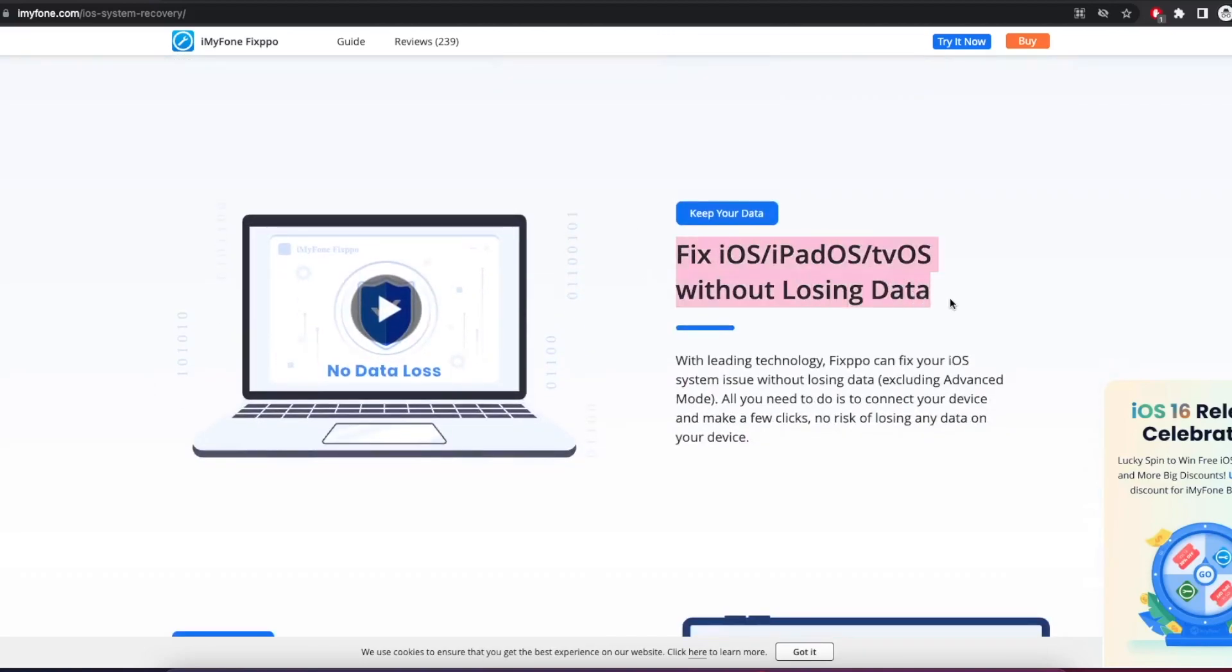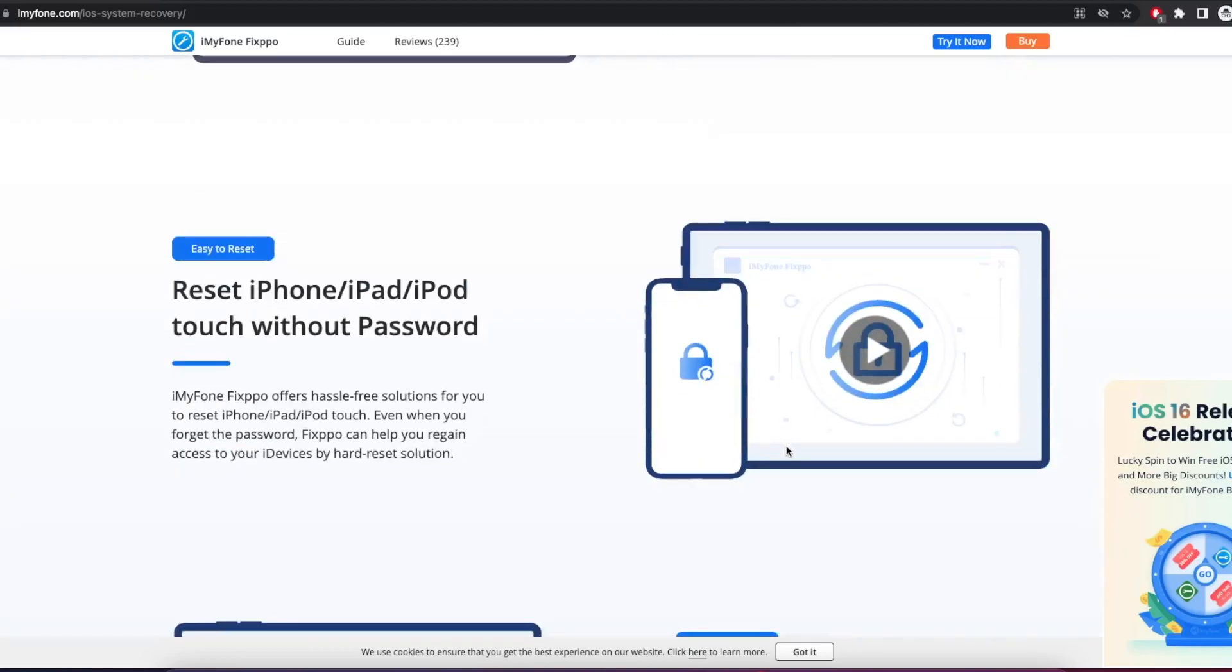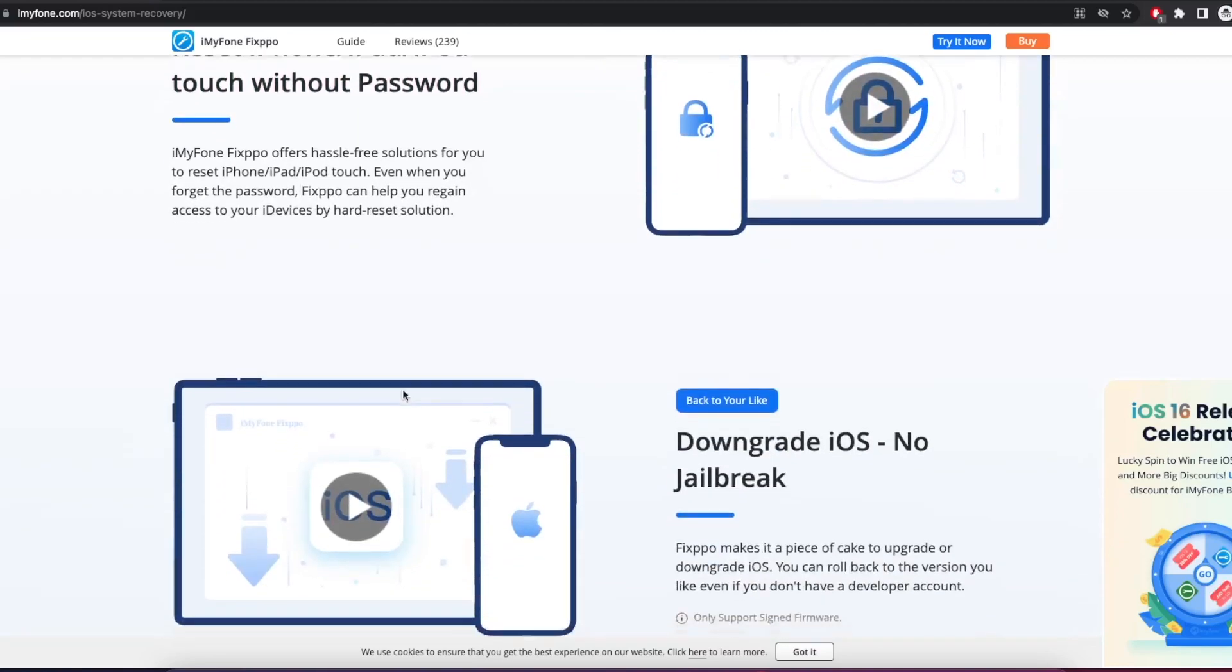Fix iOS without losing data. Reset iPhone without password. Downgrade iOS without jailbreak.